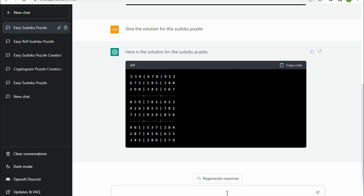Love to know in the comments, any suggestions for other types of puzzles that you'd like to see if ChatGPT can create, or maybe you've experimented yourself. Let us know how you found it.